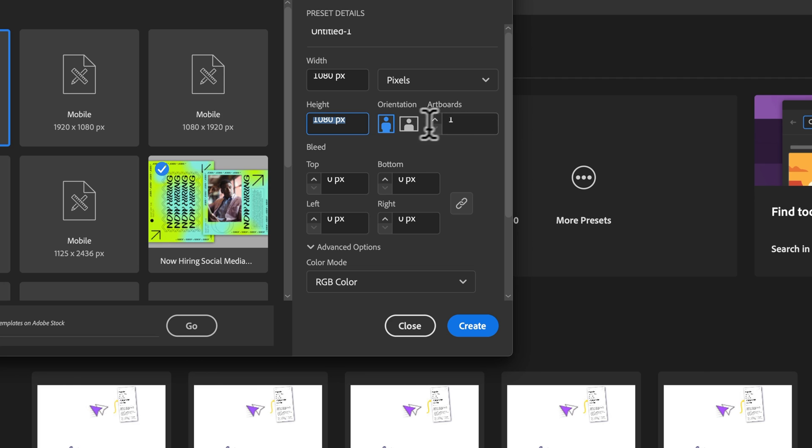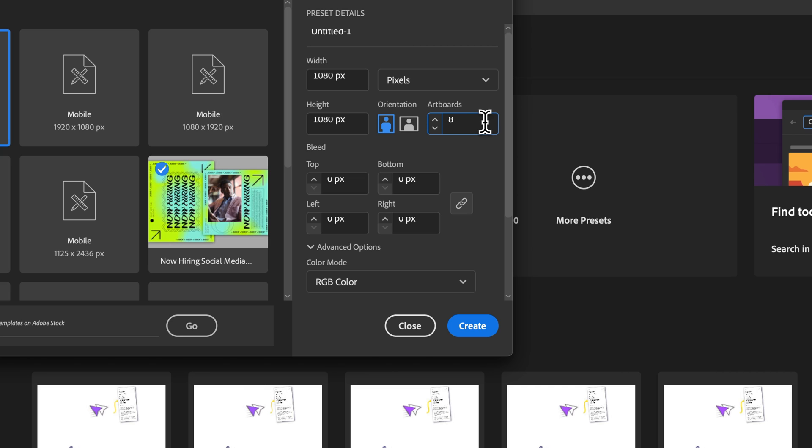Orientation doesn't matter for square, but then I can set the number of artboards. My numbers are a little off here because I've increased the interface size and there's a little bug, but if I want eight, I can type in eight artboards and they're going to be eight artboards at 1080 by 1080.